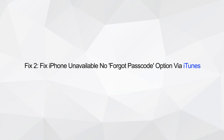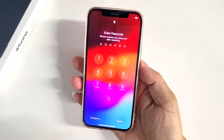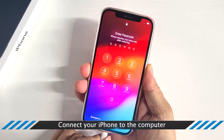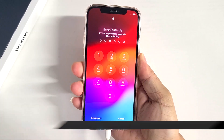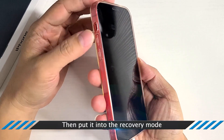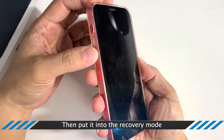Fix 2: Fix iPhone unavailable, forgot passcode option via iTunes. Connect your iPhone to the computer, then put it into recovery mode.